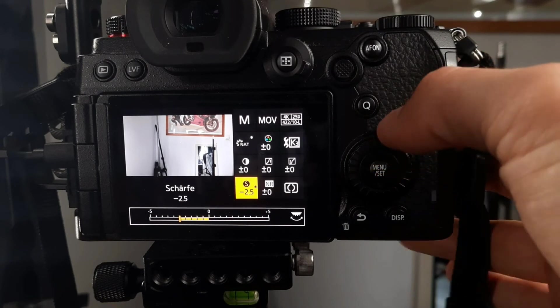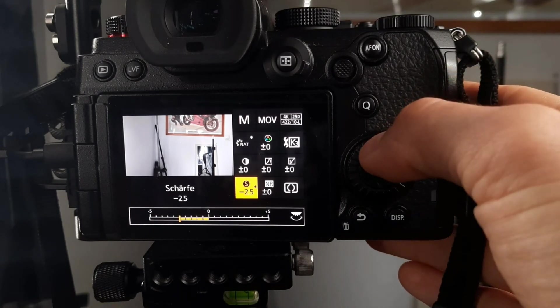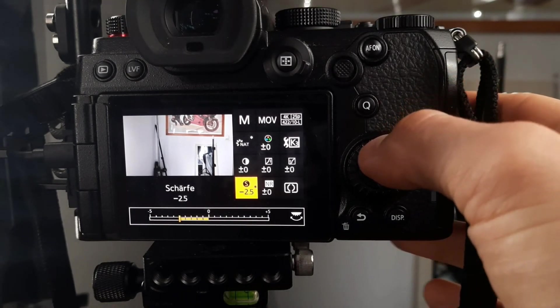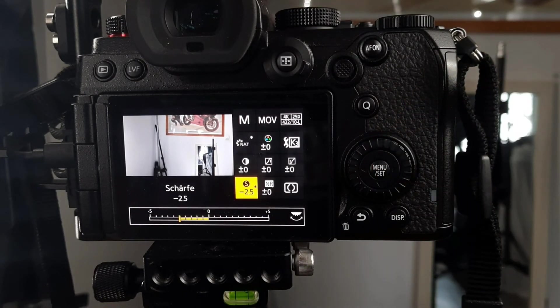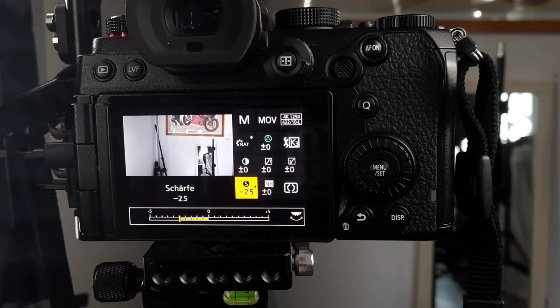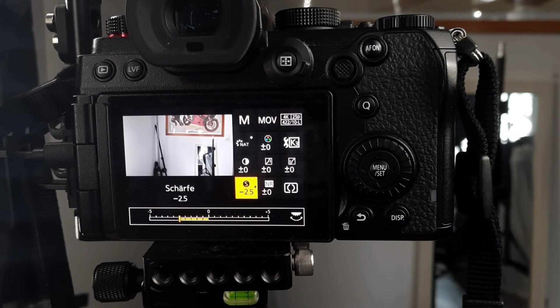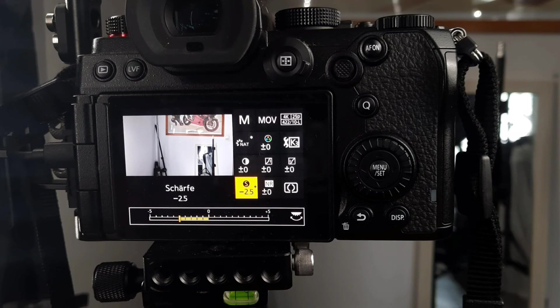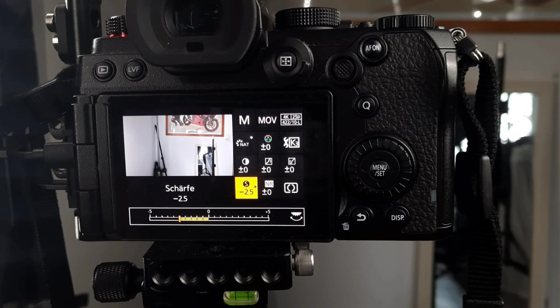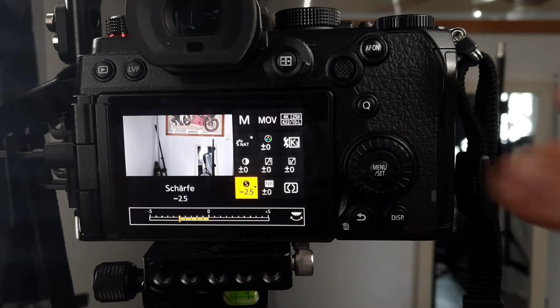When I use my Natural color profile, I have my sharpness at minus 2.5 to get a good cinematic image. A cinematic image, for me, is not over-sharpened. Shallow depth of field is no indicator of a cinematic image.